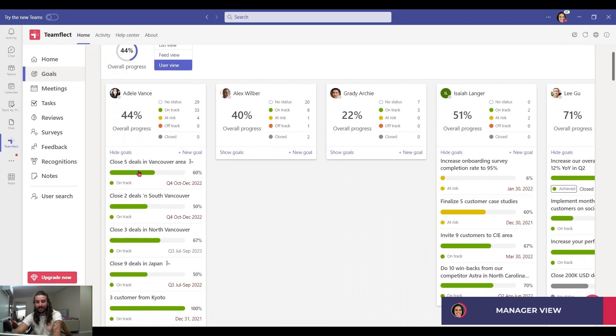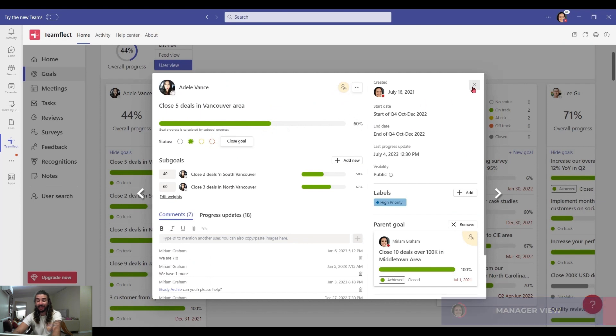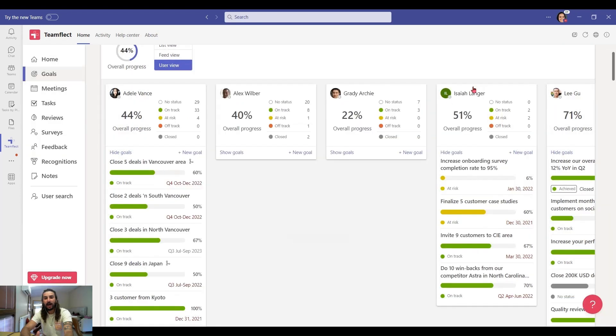Now, let's go into one of these goals again. And I can change the status like so.